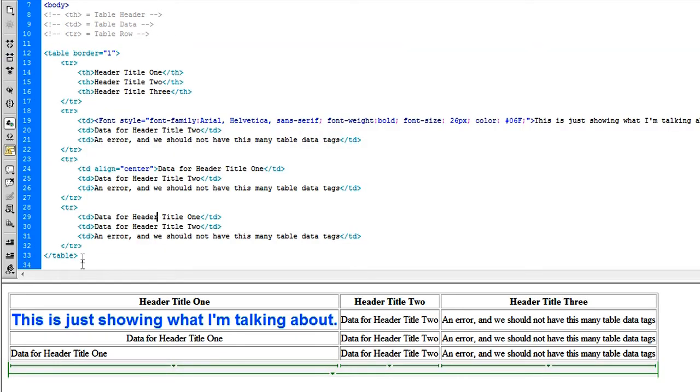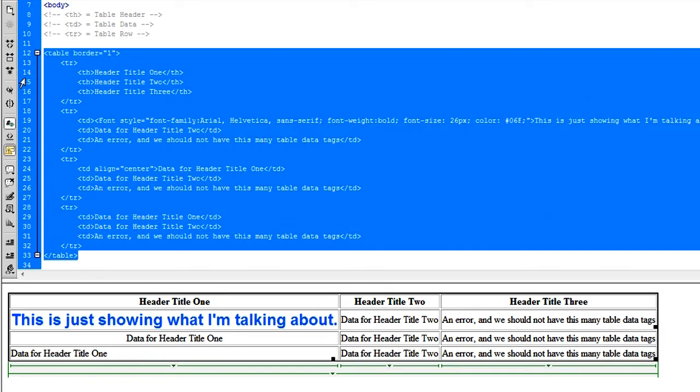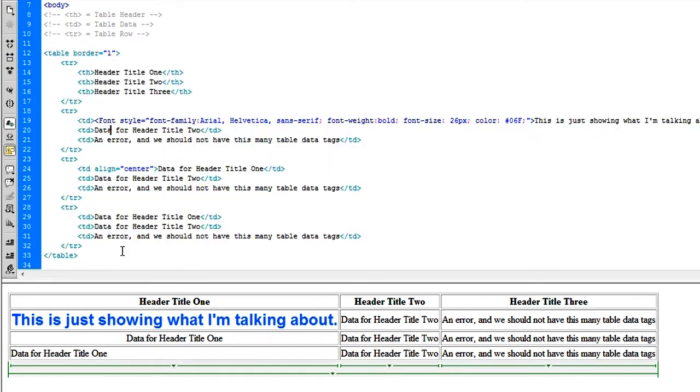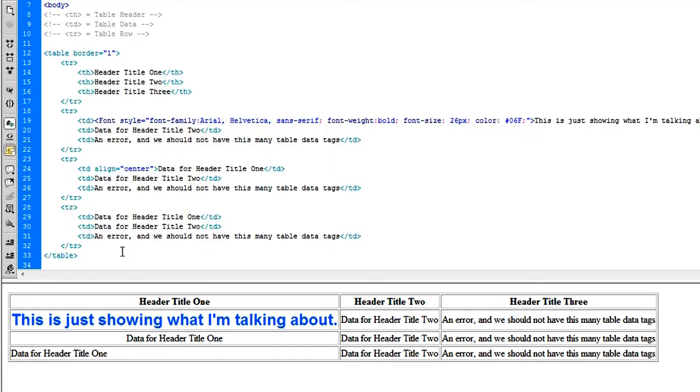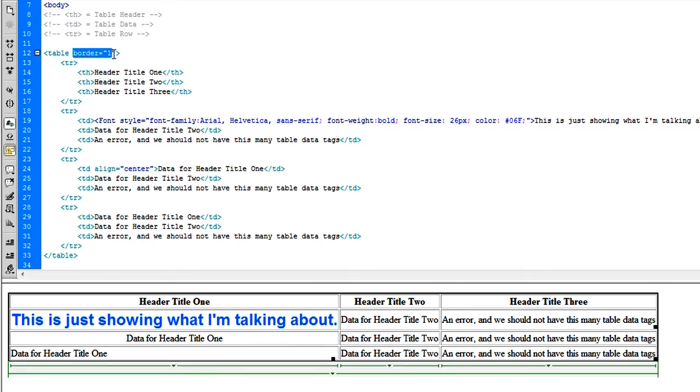So I don't really think there's anything else I can discuss about this. I think that's actually it. Guys, my name is Graham with TutorialClarity. This has been a tutorial on HTML tables, discussing the table header attribute, table data attribute, and table row attribute. We also threw in a border.